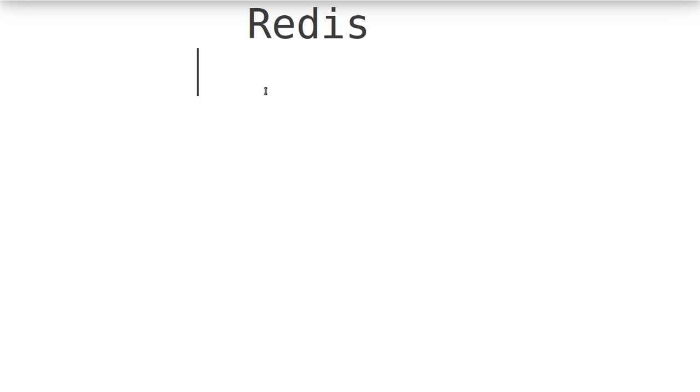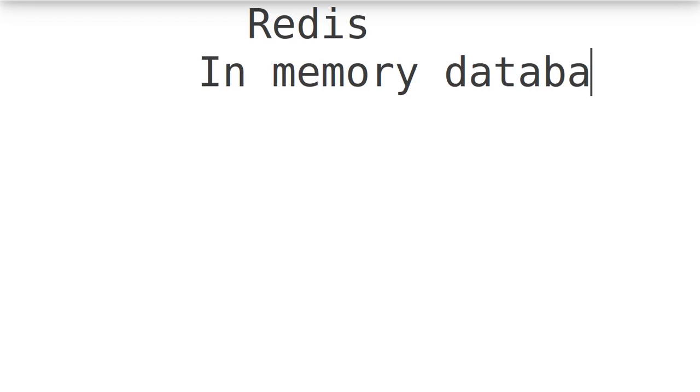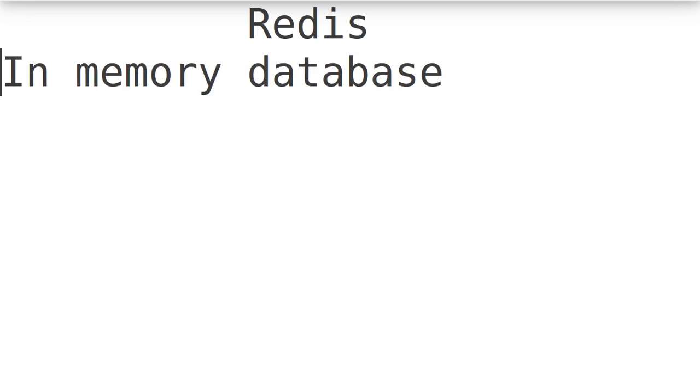First of all, it is an in-memory database. It stores everything in memory, but there is a functionality of persistent storage also possible.